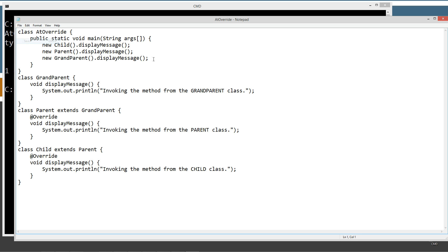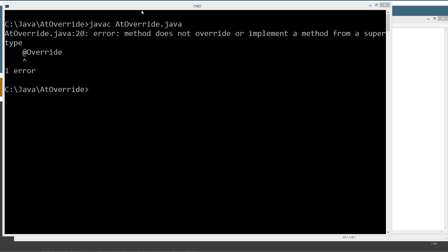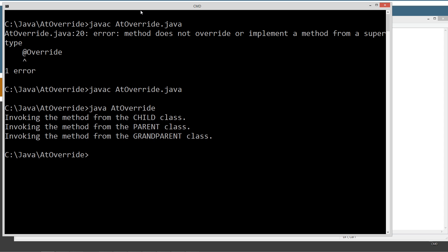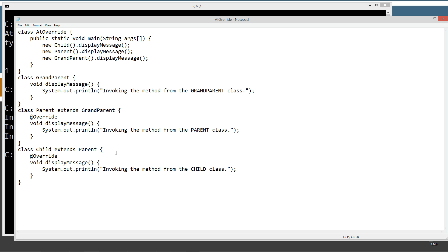So if we fix that and save, then compile — everything looks great — and we run it and we're good to go again. That is the purpose of @Override. Trust me, this mistake is made so many times that Java actually chose to make this part of the compiler and put it in an annotation specifically for that. It's so valuable and saves you so much time.